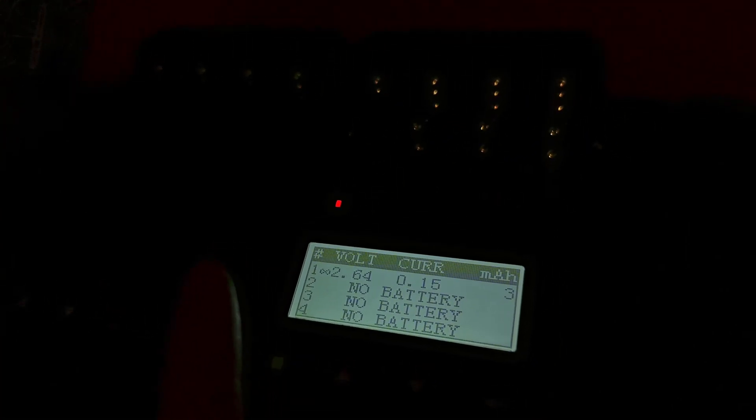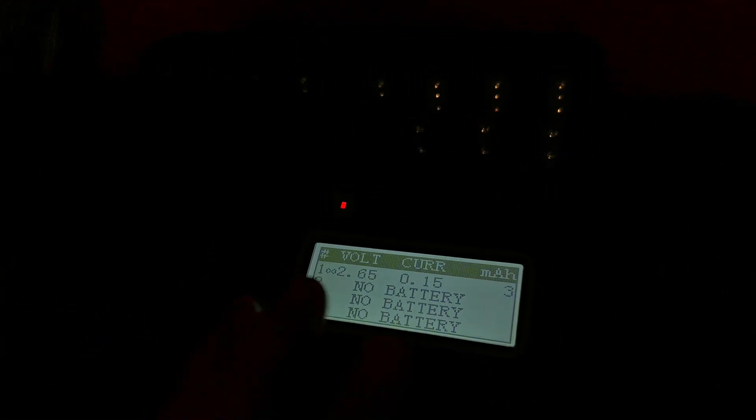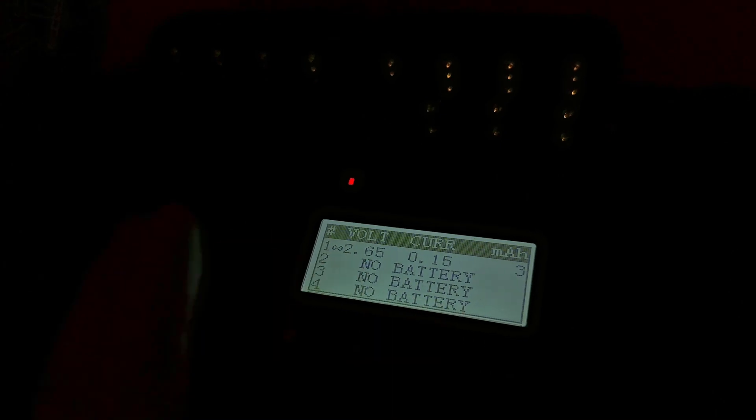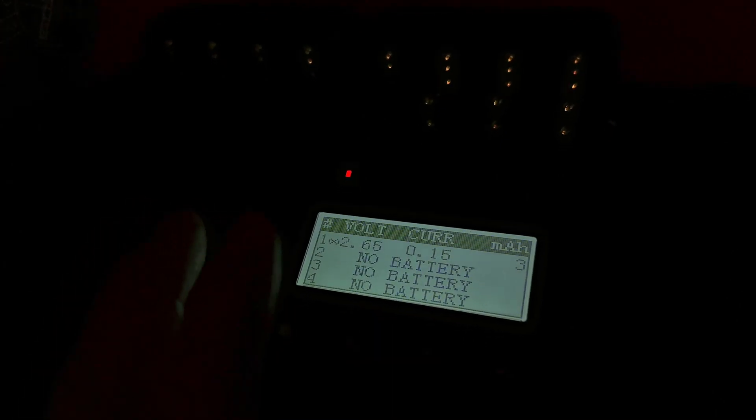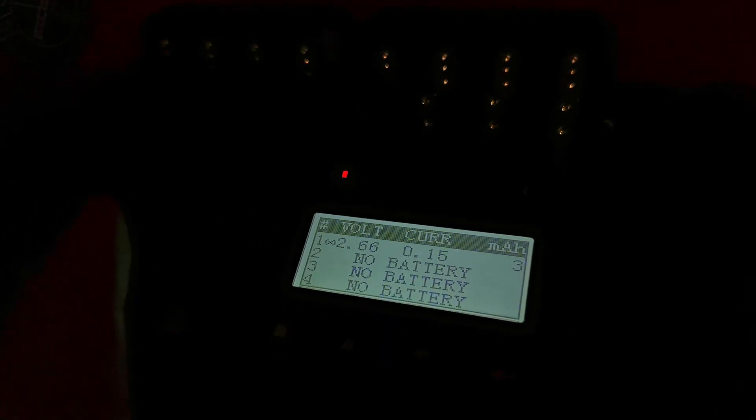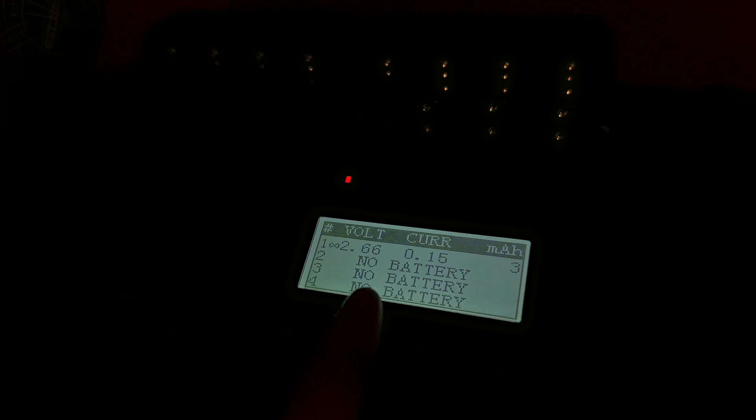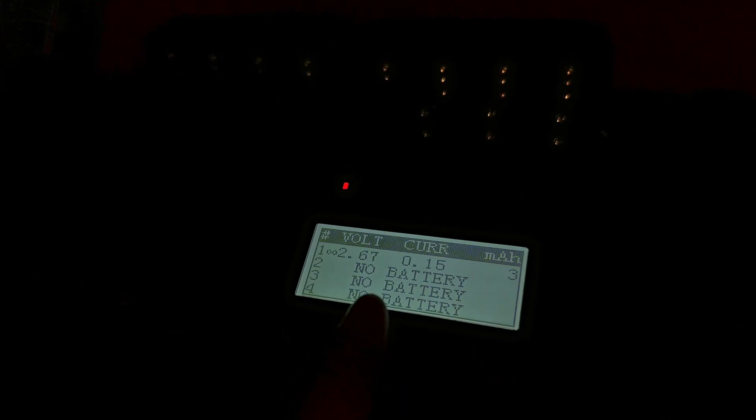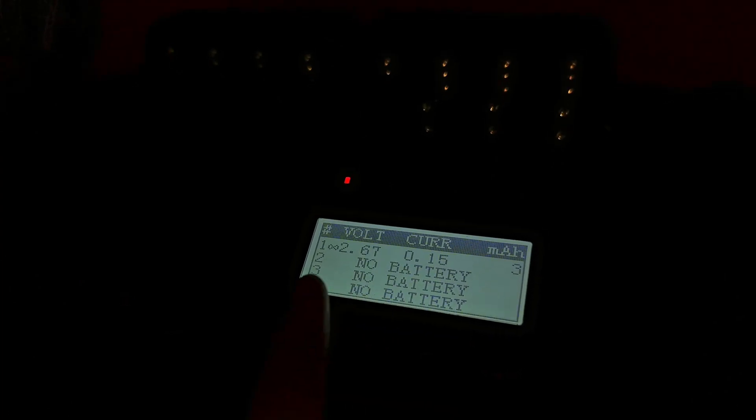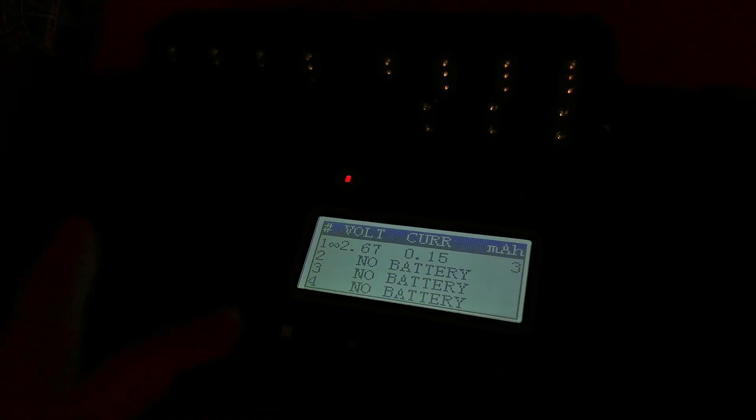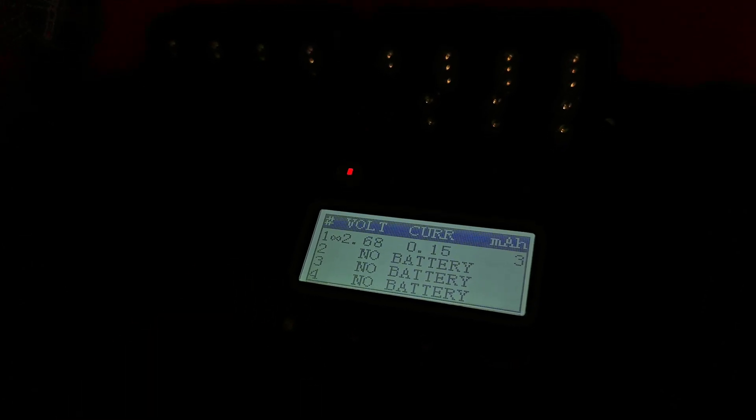Now if the cell is all the way down to a very low range like zero volts, it may not be worth saving. But I get cells in the one point something volt range all the time. I charge them back up. I've tested their capacity. They're usually still pretty darn good.